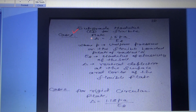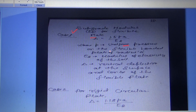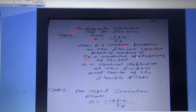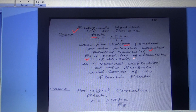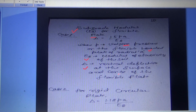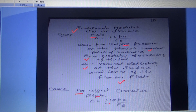For subgrade modulus, Case 1 (flexible plate): δ = 1.5PA / ES, where P is the uniform pressure on the flexibly loaded plate of radius a, ES is the modulus of elasticity of soil, and δ is the vertical deflection at the surface and center of the flexible plate. Case 2 (rigid circular plate): δ = 1.18PA / ES.